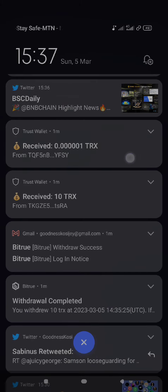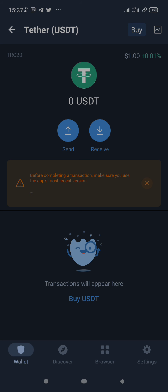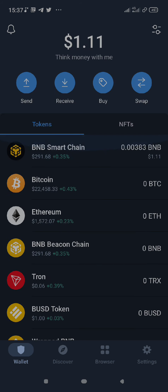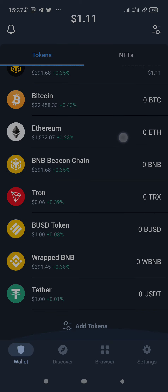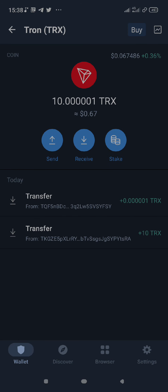There is a notification that just came in — I have received my TRX, my 10 TRX. I can see it right here: TRX. I just received my 10 TRX.